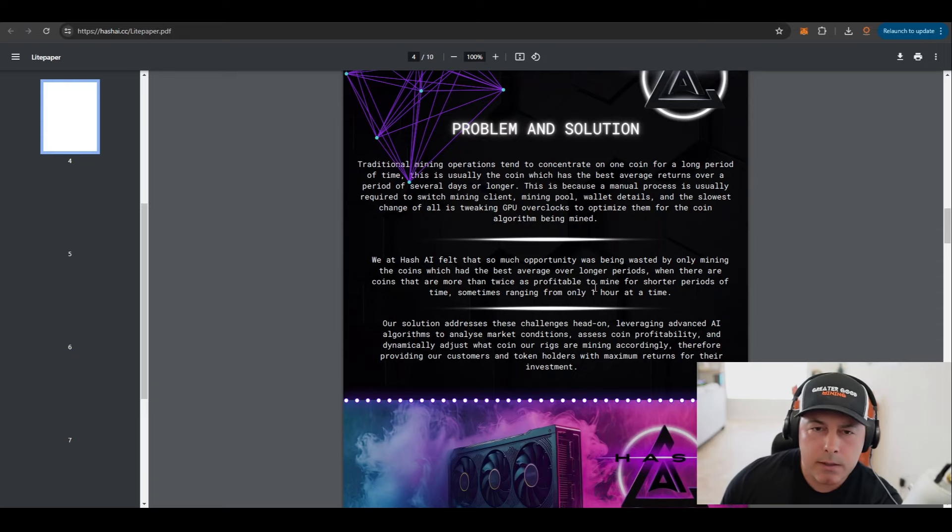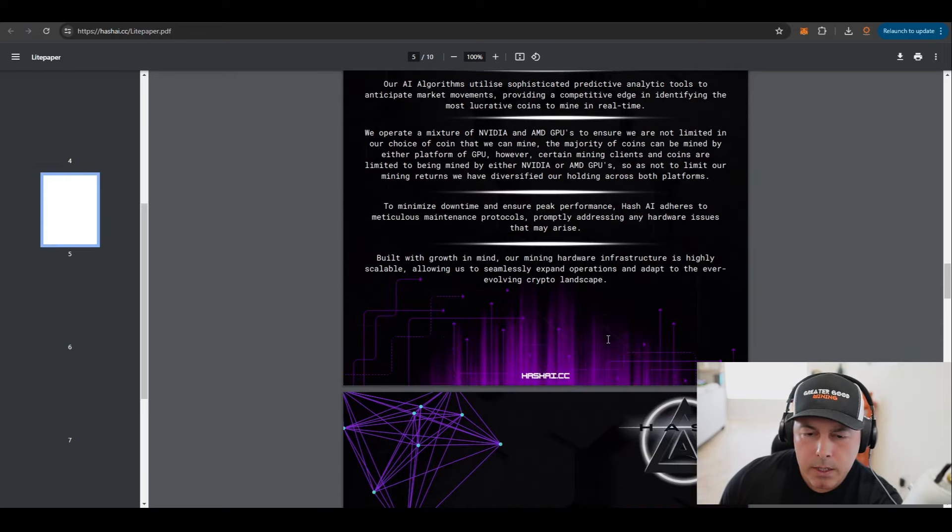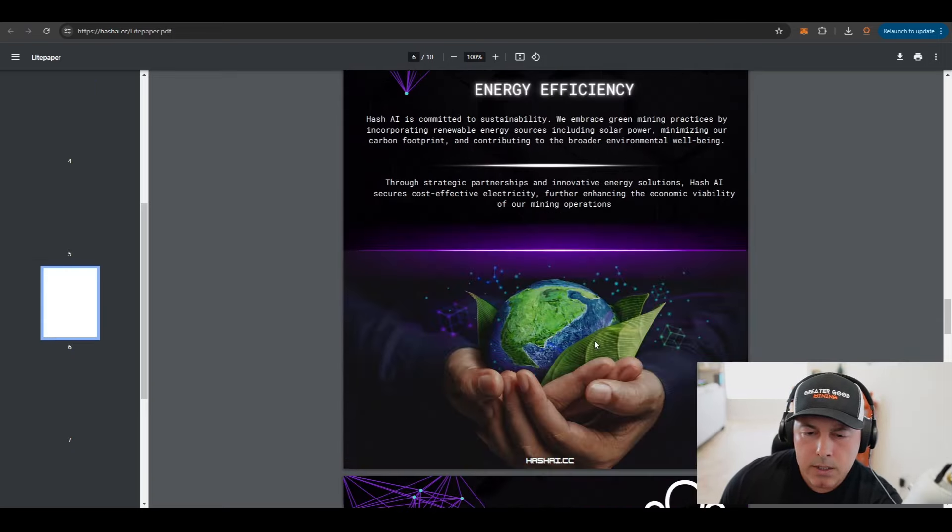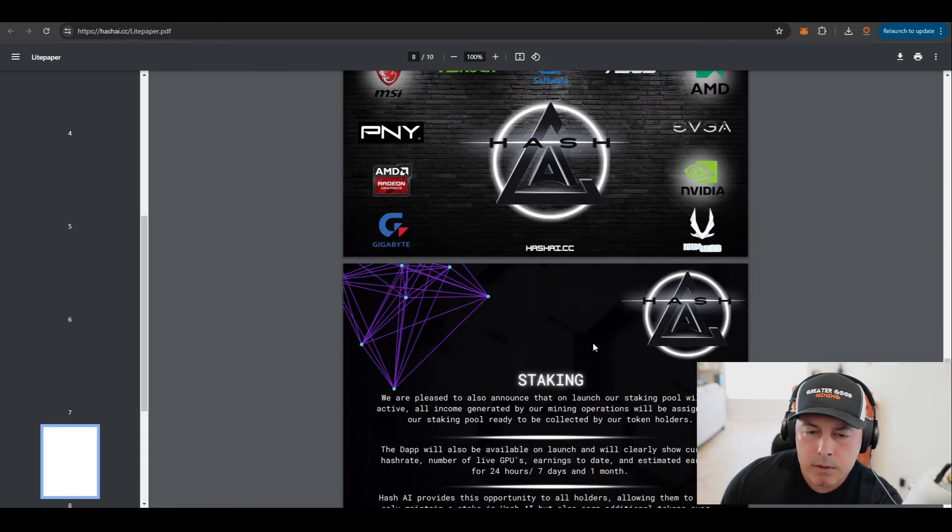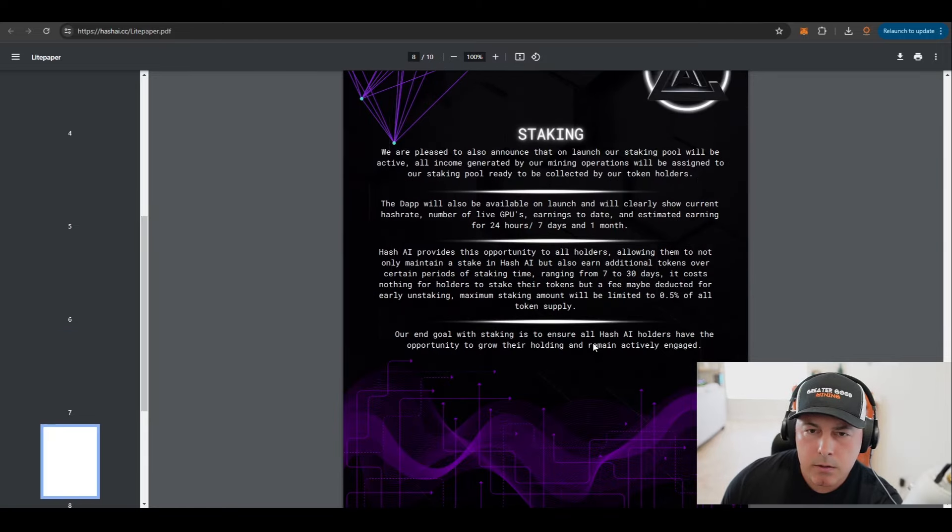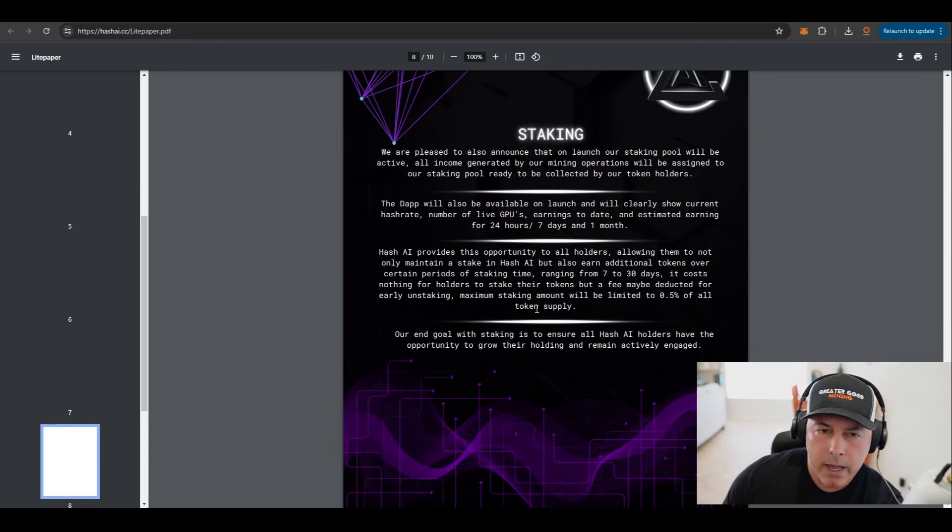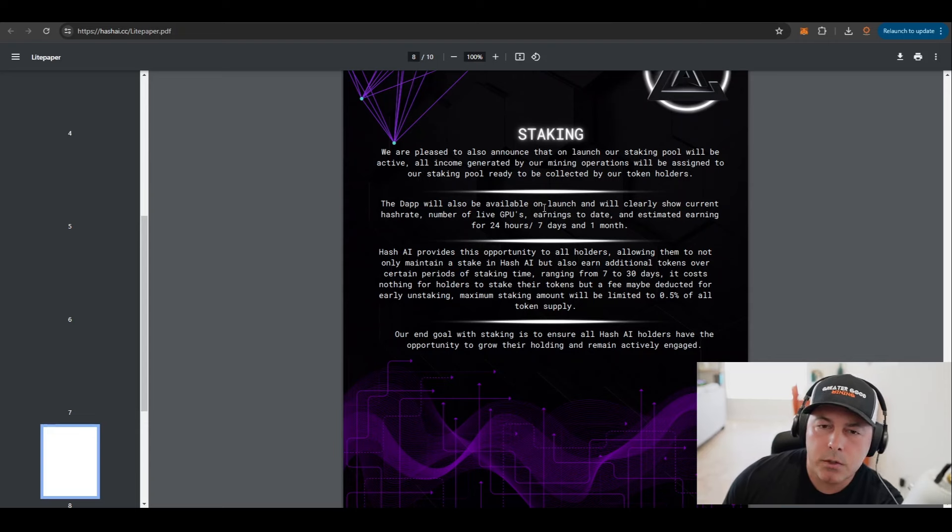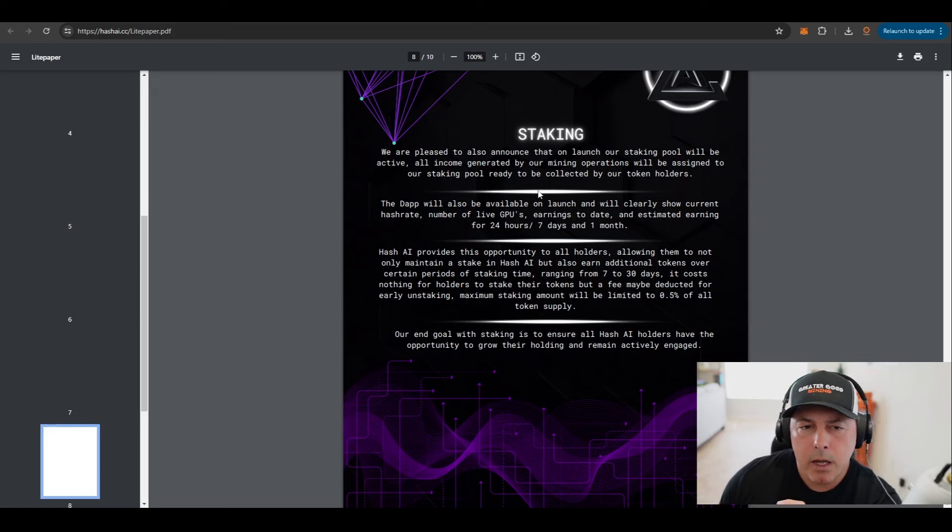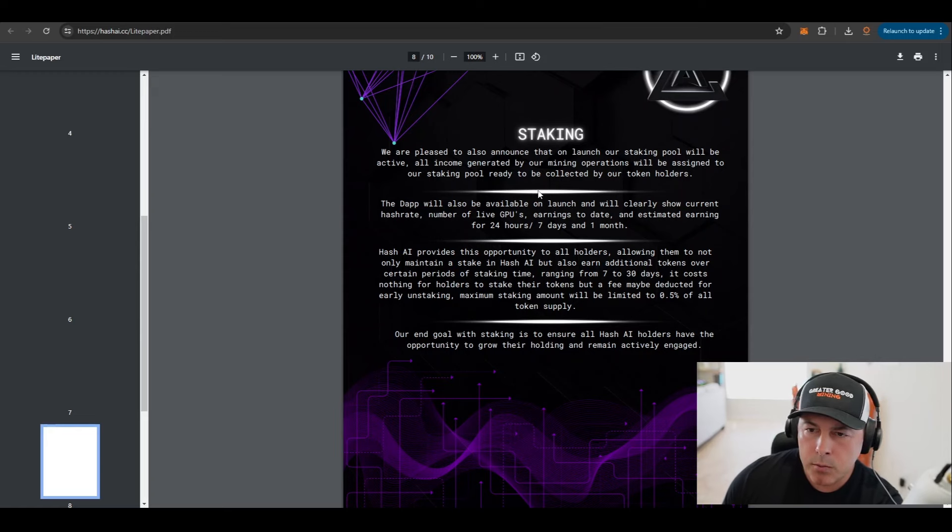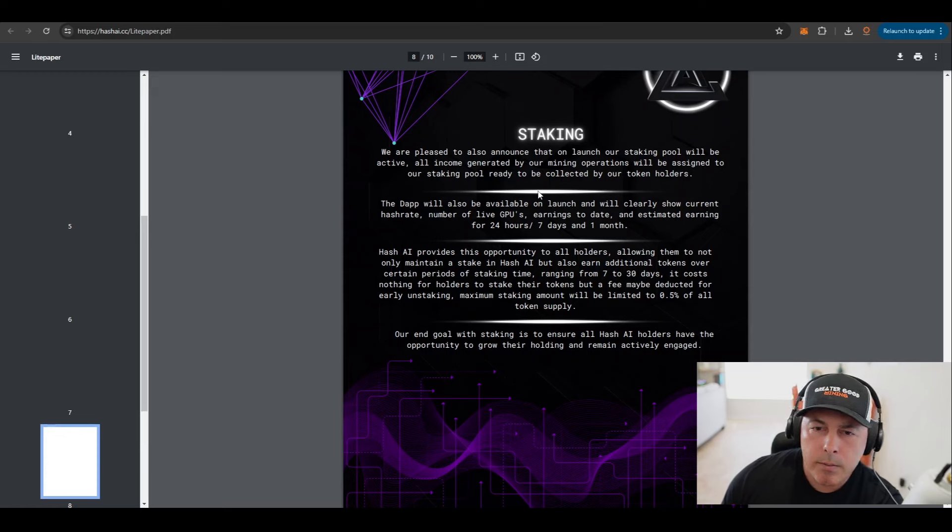So I wanted to bring that detail out in the light paper. Another detail that I wanted to talk about was something I already talked about, just in this last clip that I showed you about staking. But I'm going to read this out to you because I want to make sure you have all the information on staking. We are pleased to announce that on launch of the staking pool, which has already happened, all income generated by our mining operations will be assigned to the staking pool ready to be collected by token holders.